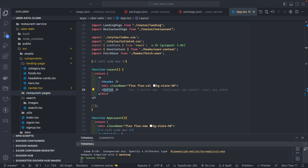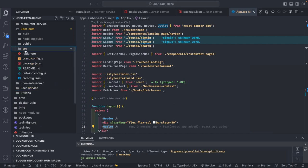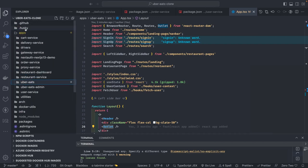Hi everyone, welcome back to my YouTube channel. Here we are covering the Uber Eats clone app. In this video we are going to look into what UI layouts we need to build — these are the different services we have built so far.